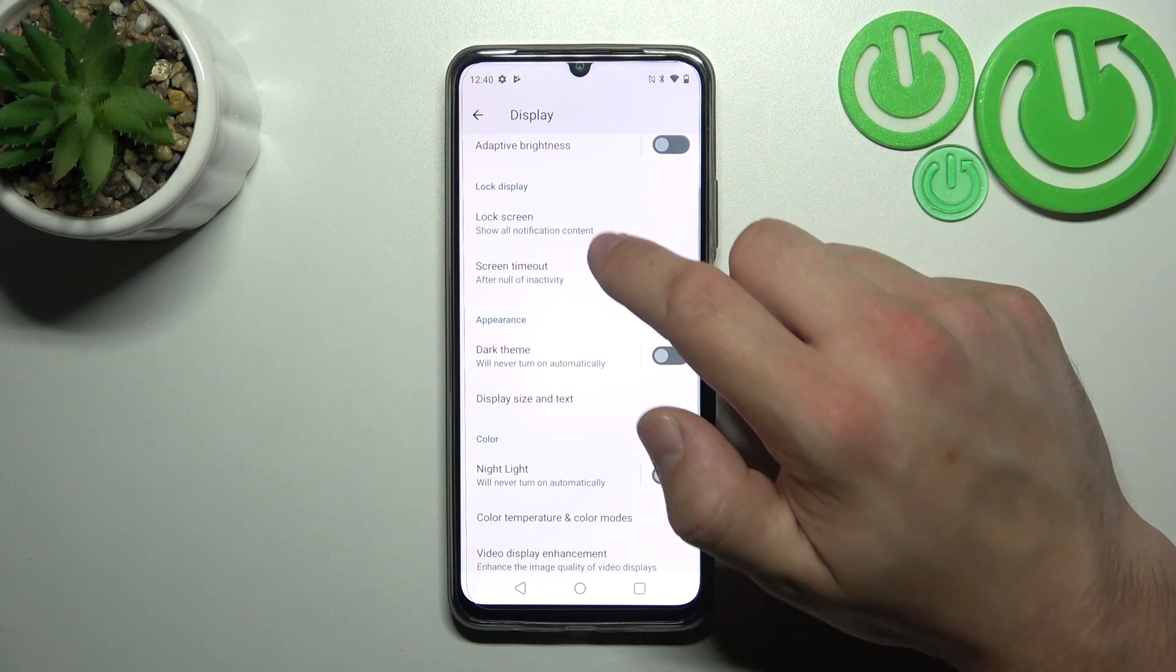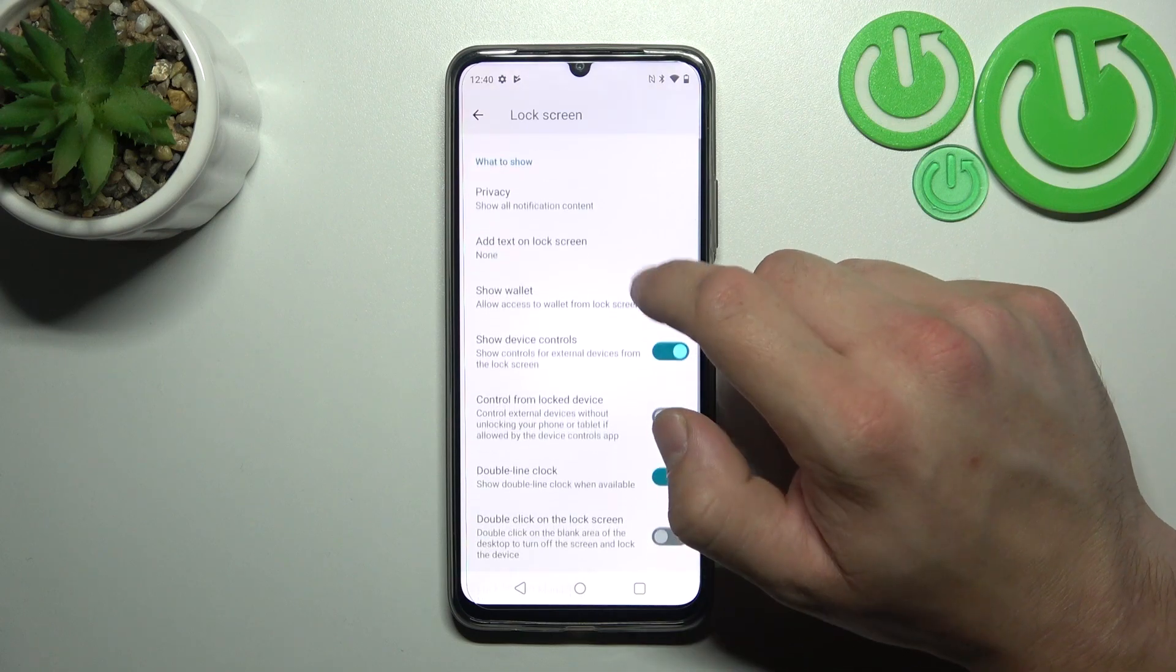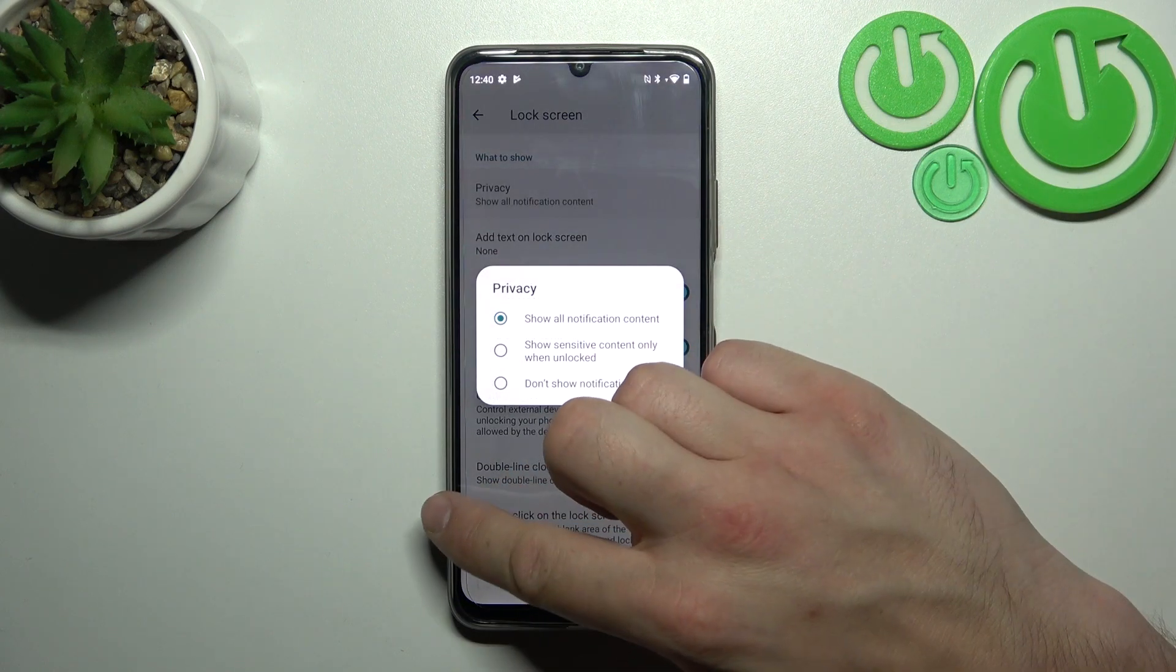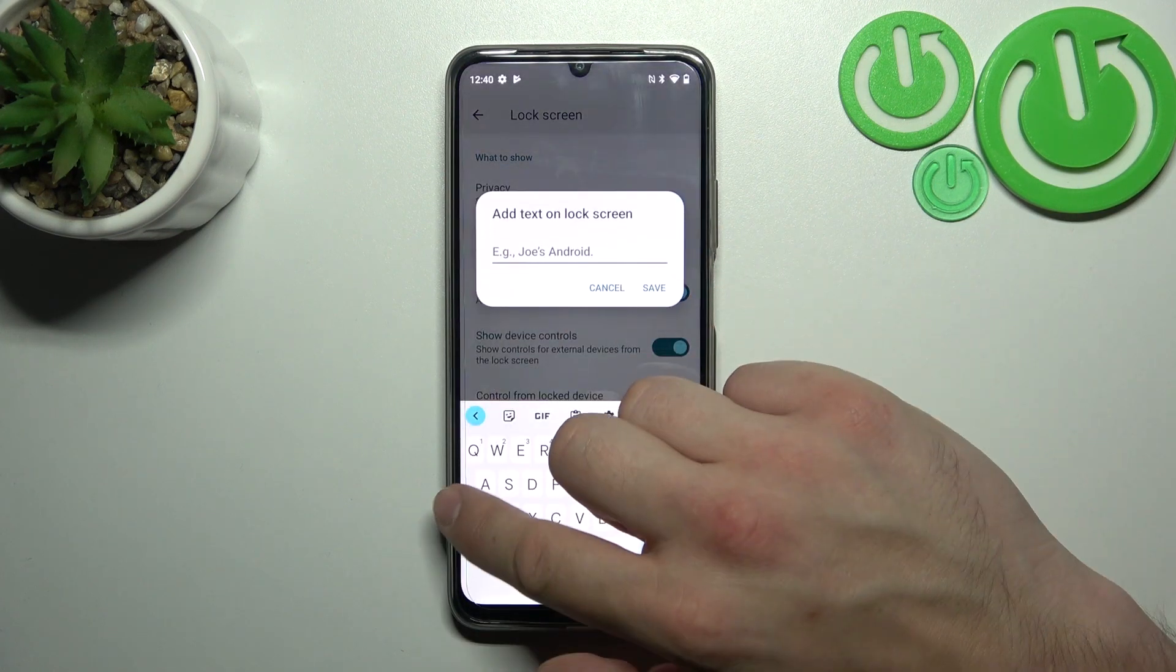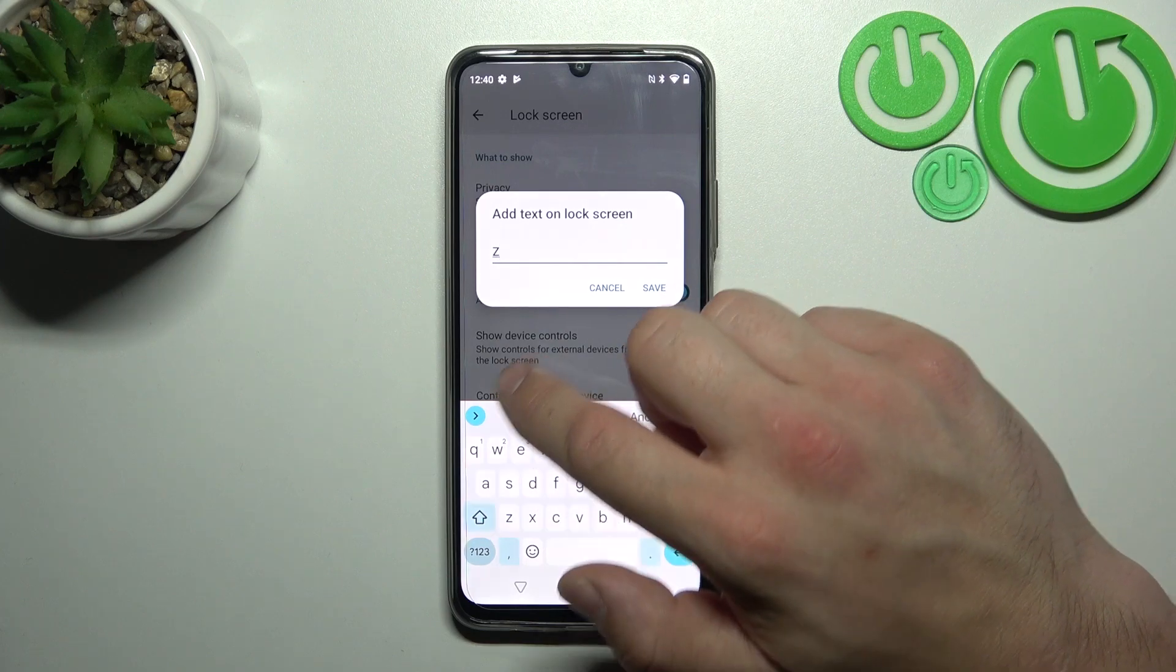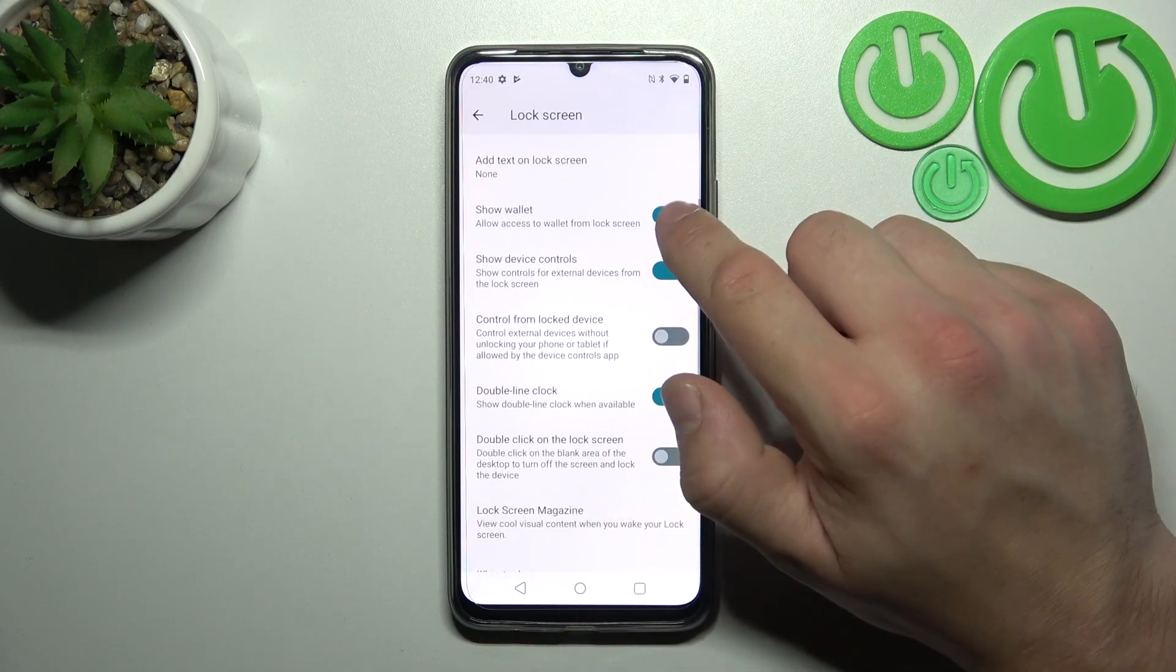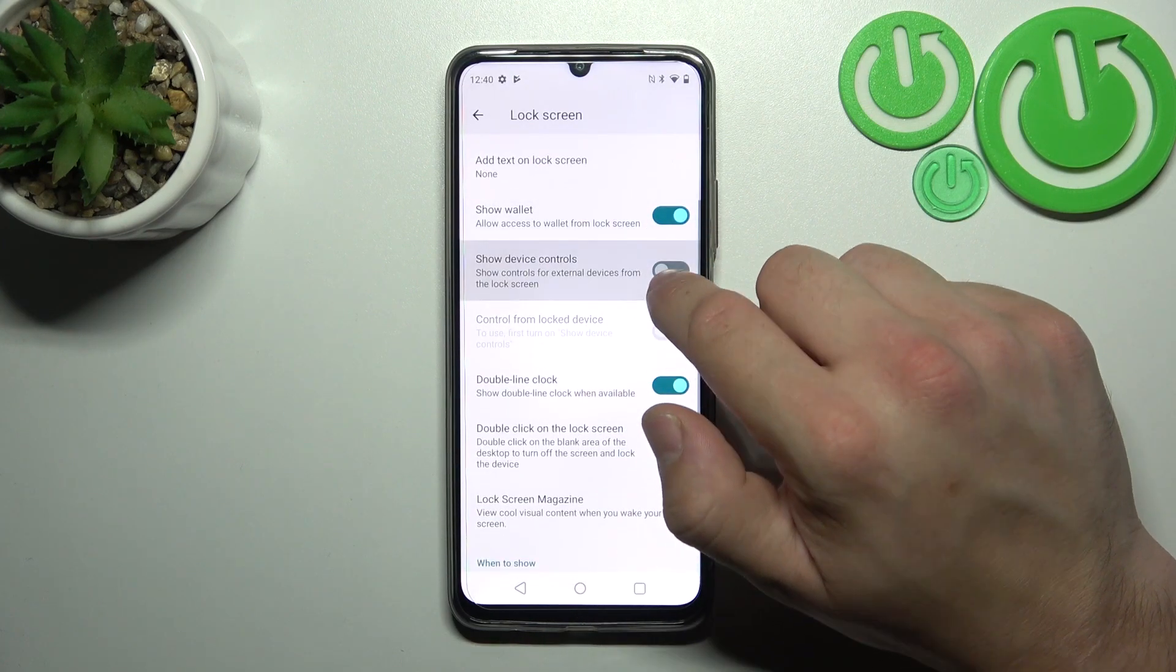Then we can change lock screen preferences like privacy on lock screen, add text on lock screen, show wallet, and show device controls.